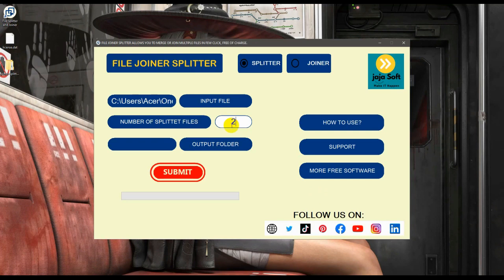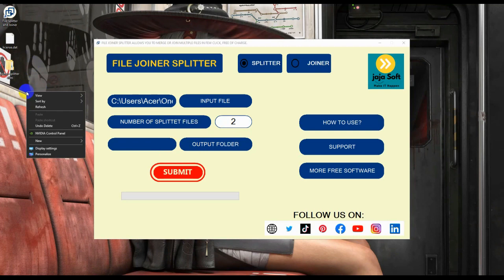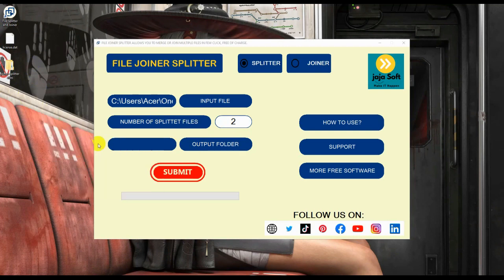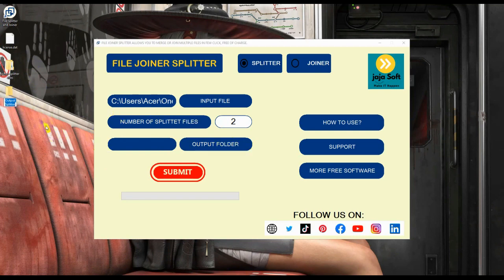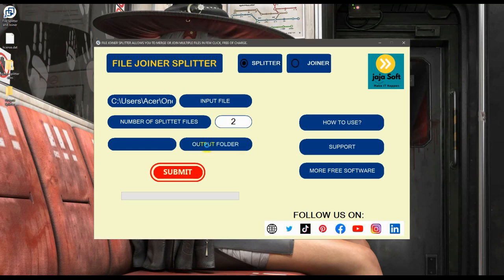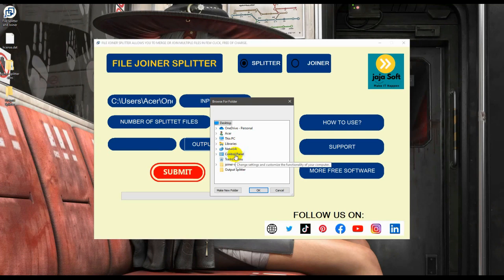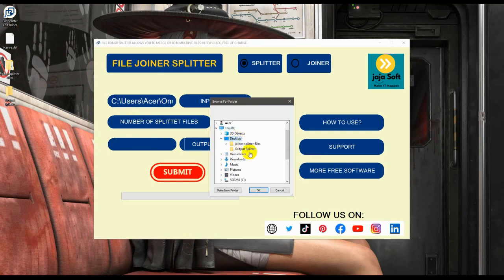To do that, I will create a new folder for the output splitter. I'll name that output splitter where I will put the results of this program. I will be putting here output folder.